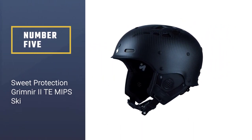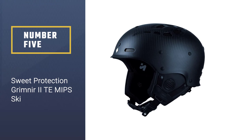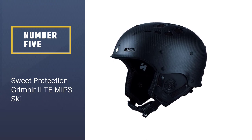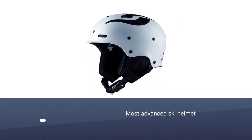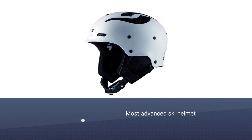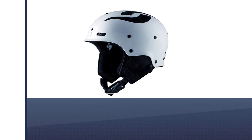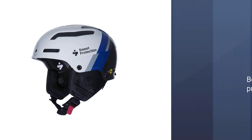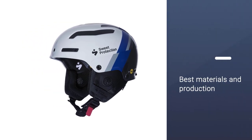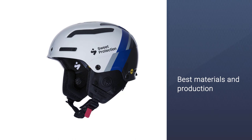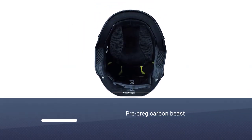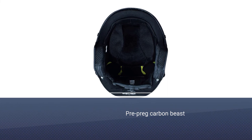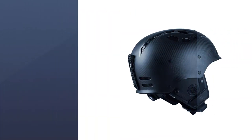Number five: Sweet Protection Grimney 2TE MIPS ski helmet. The updated Grimney helmet is the most advanced ski helmet on the market. Only the best materials and production technologies are used. The helmet is a pre-preg carbon beast, impact tested and certified for selected POV cameras. It is equipped with MIPS, a technology that reduces rotational forces during impact.